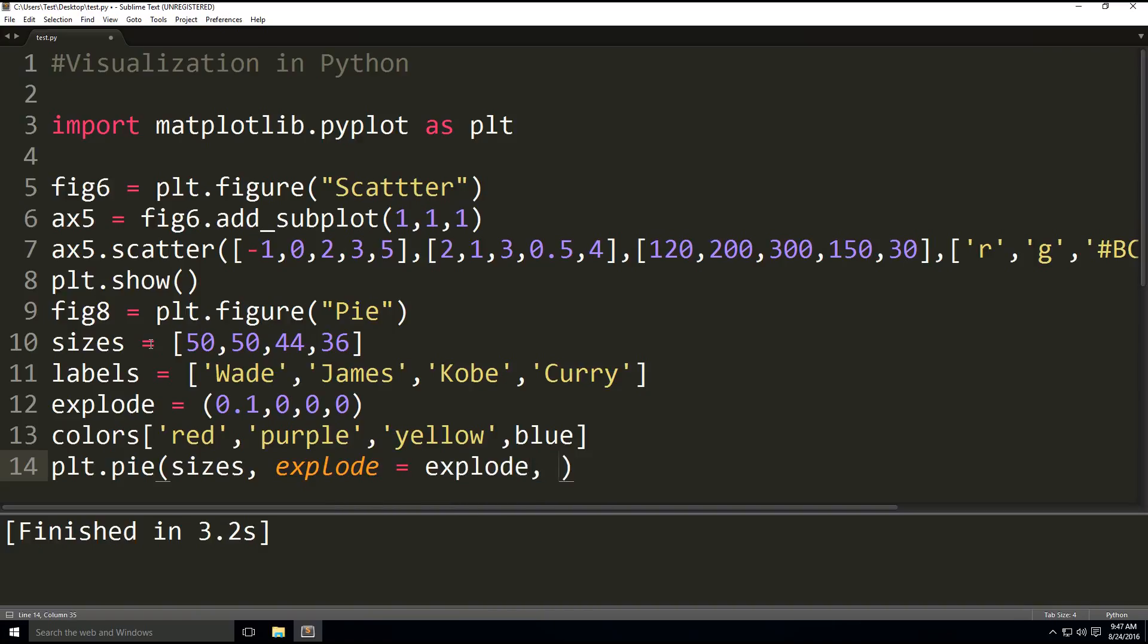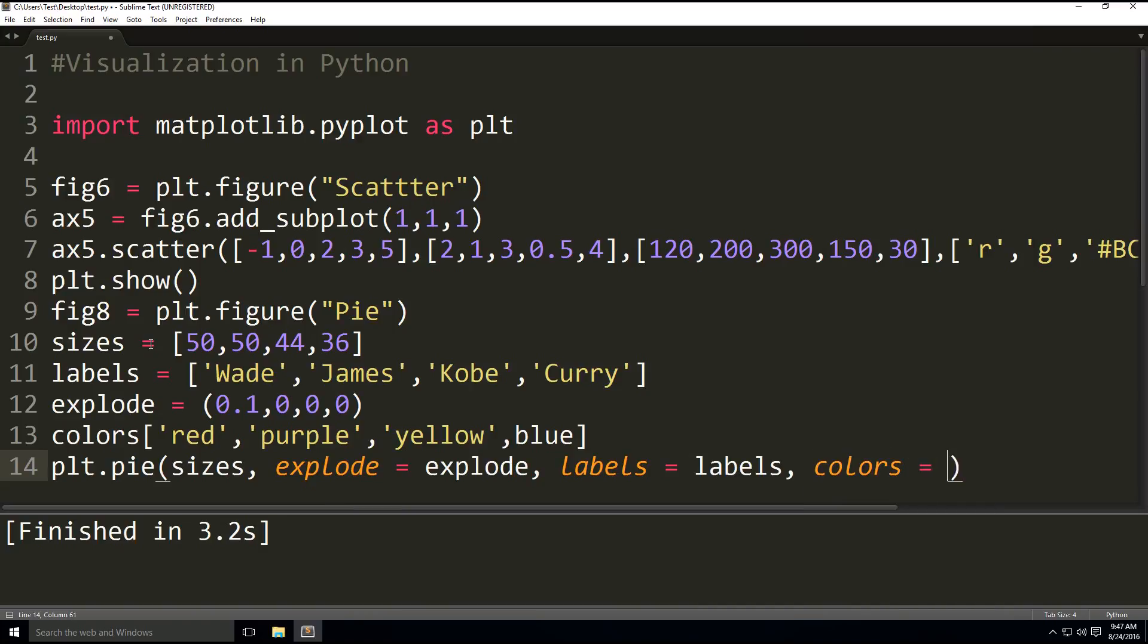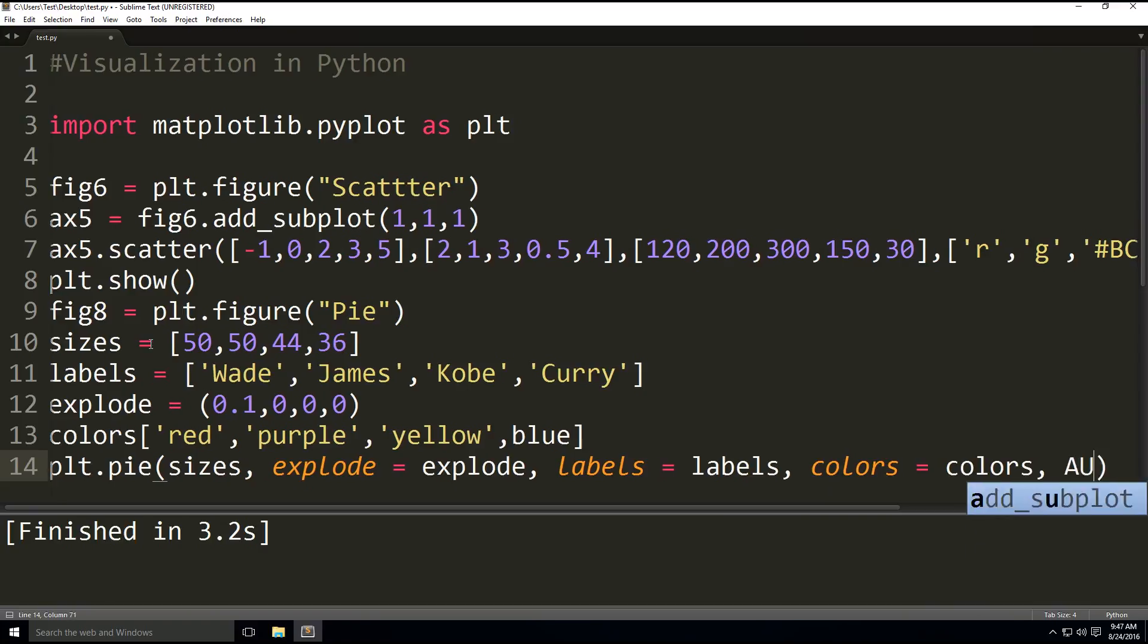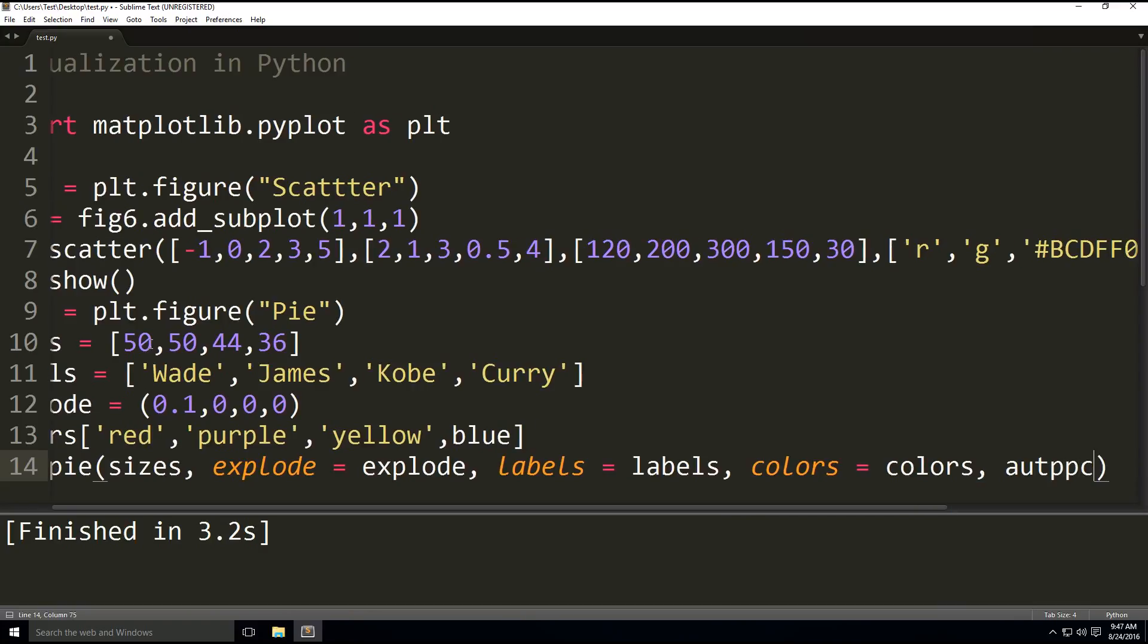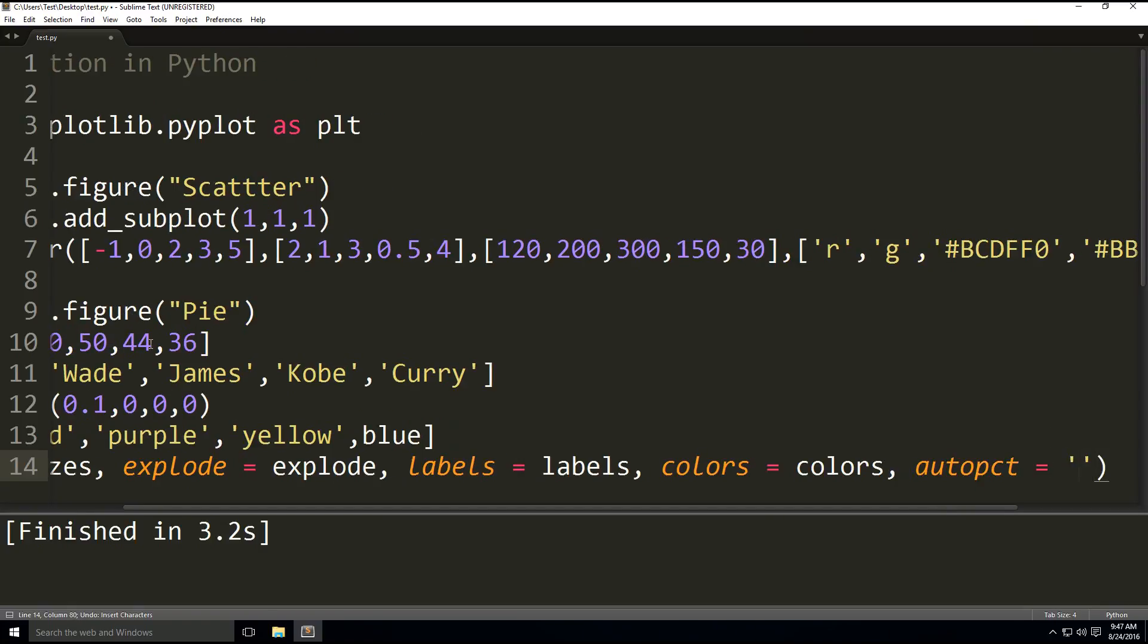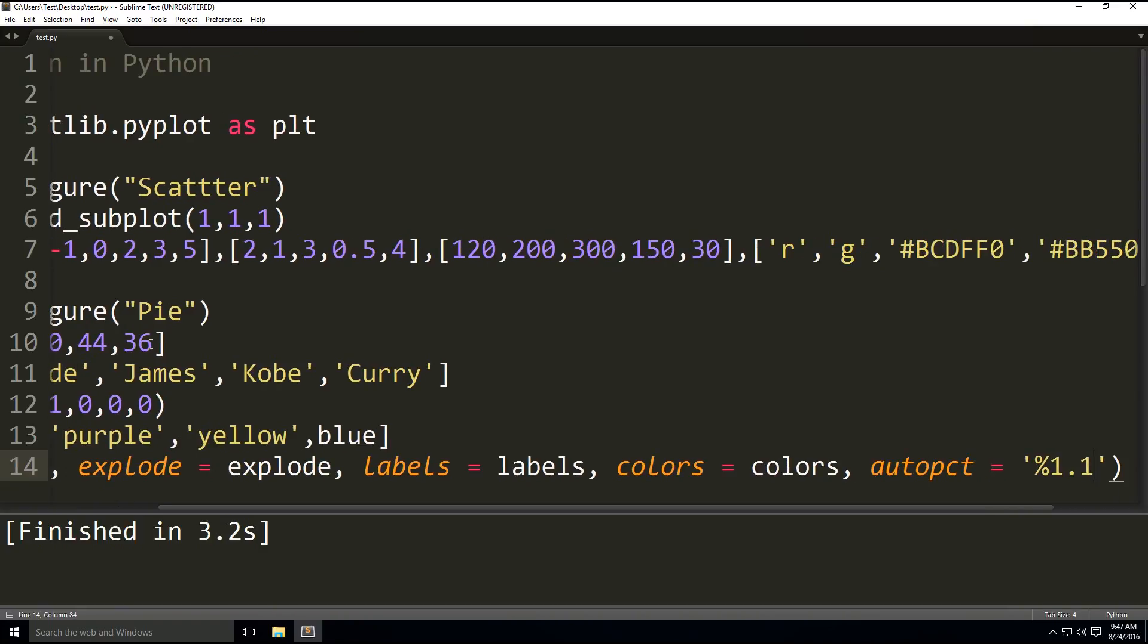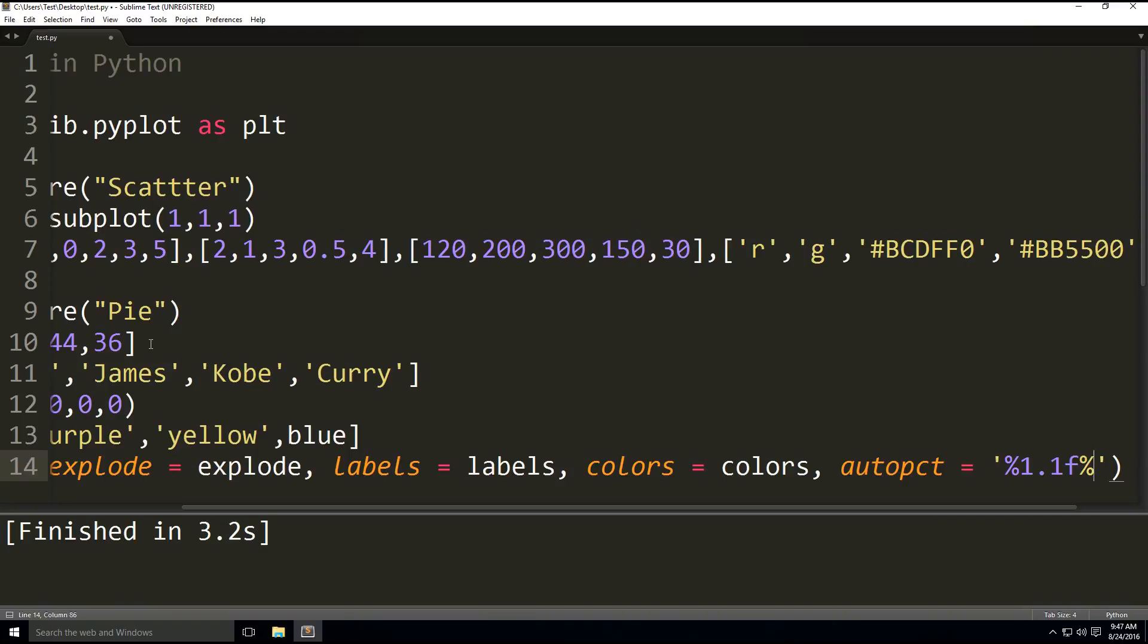Then we have the labels, which are just the part names. Labels equals labels. And then we're going to have the colors, which is obviously just the colors of the parts. Colors equals colors. And then we're going to have autopct, which sets the format to output in percentages. So we're going to do the following in quotes: percentage sign 1.1f percentage sign percentage sign.